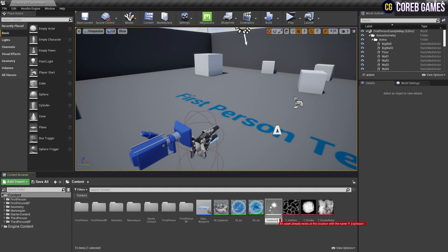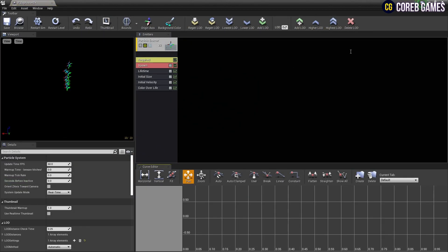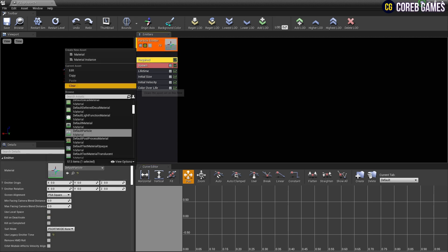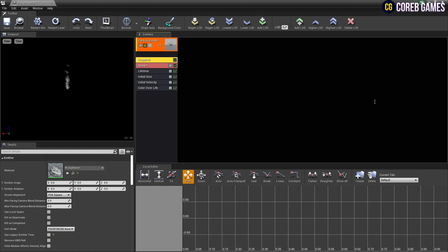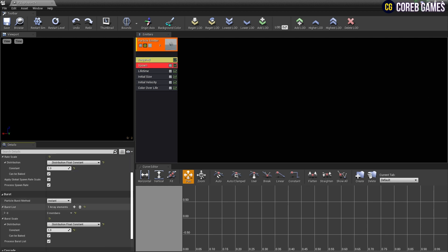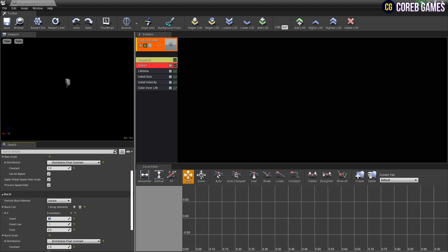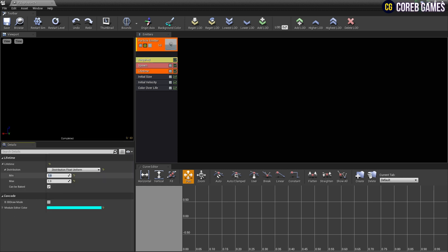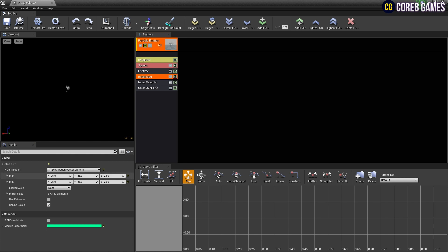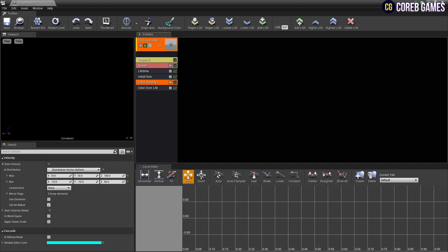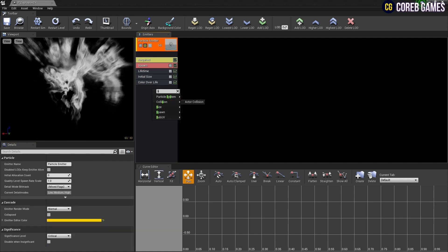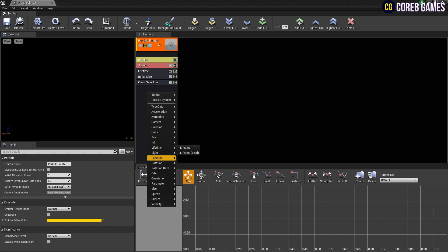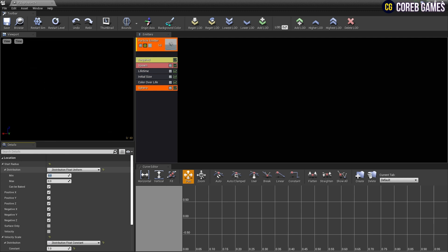Now let's create an explosion particle. Create a particle system. First, in required, set the material we just created. Next, set the rate to 0, create an array in burst and set the count to 60 so that particles appear all at once. In required, set emitter loop to 1 so that the emitter runs only once, and in lifetime set min and max values. Set the particle size in initial size and remove the initial gravity. Next, create a sphere location, set the distribution of start radius to uniform, and set min and max values so that particles are spawned within the set range.